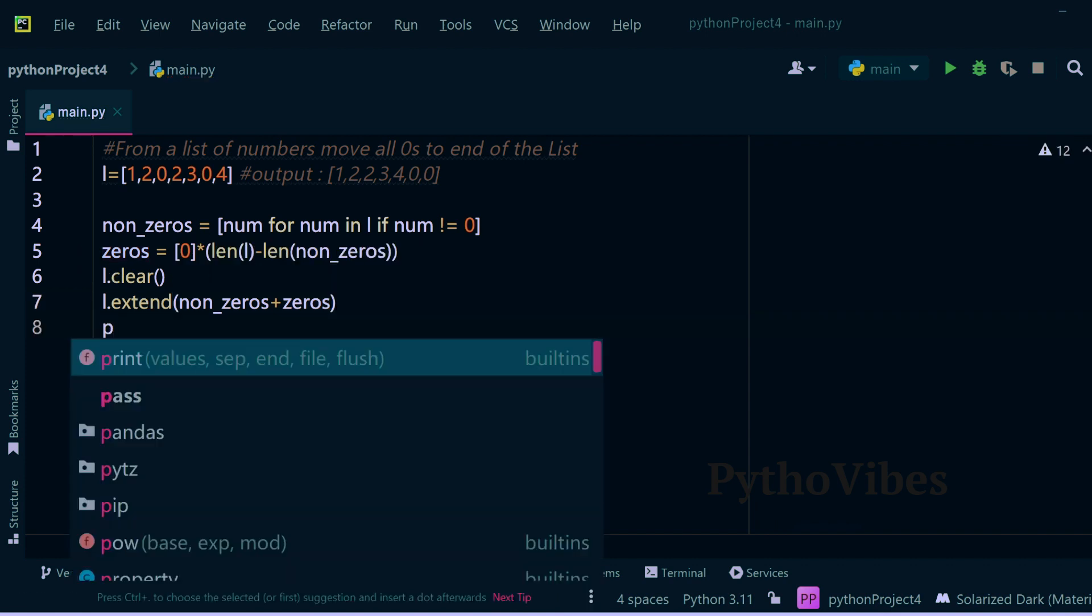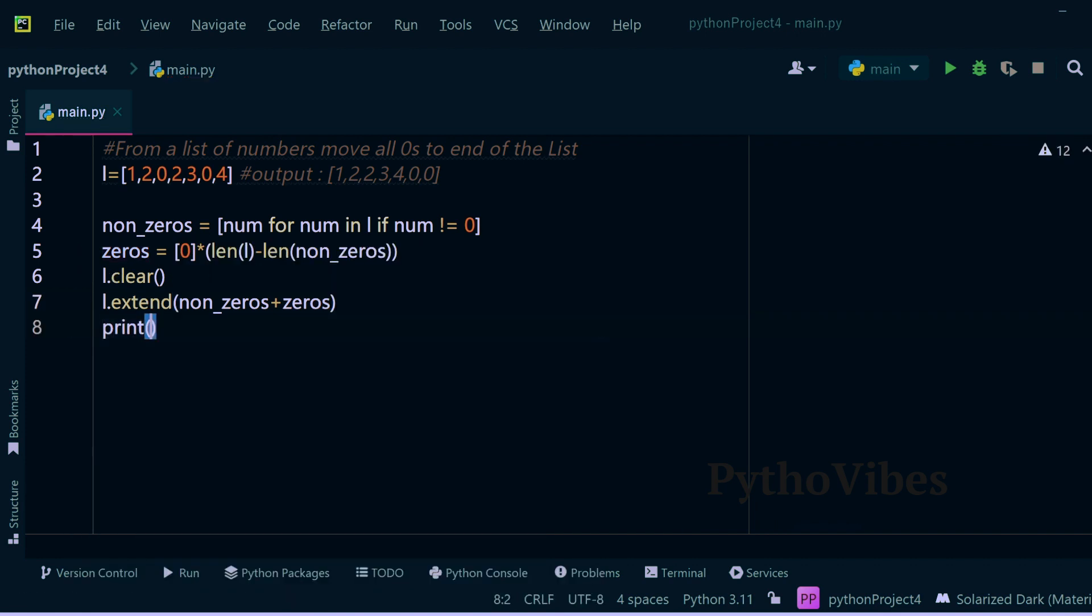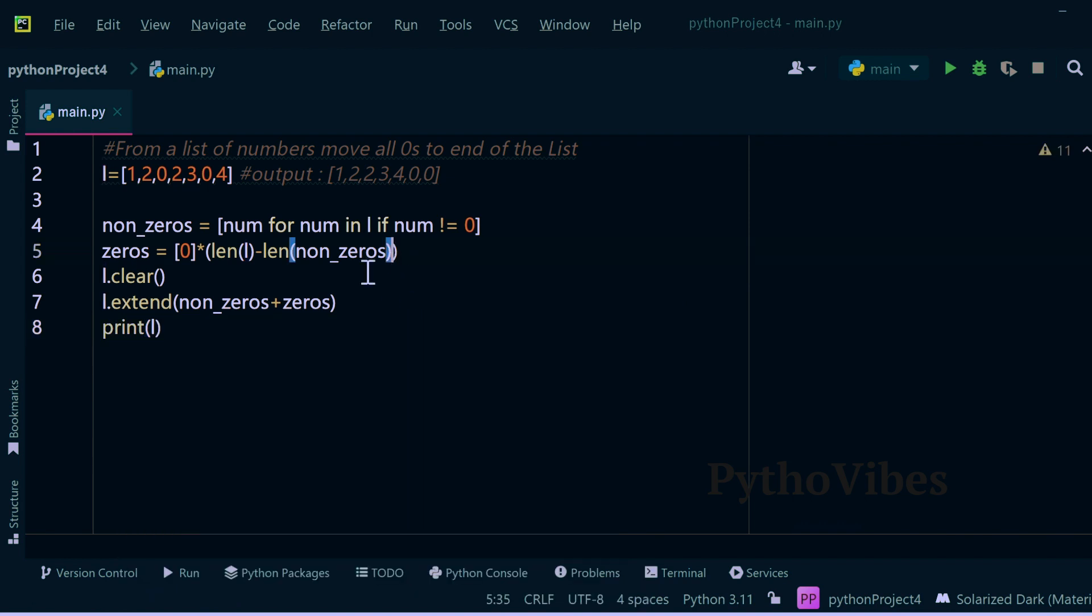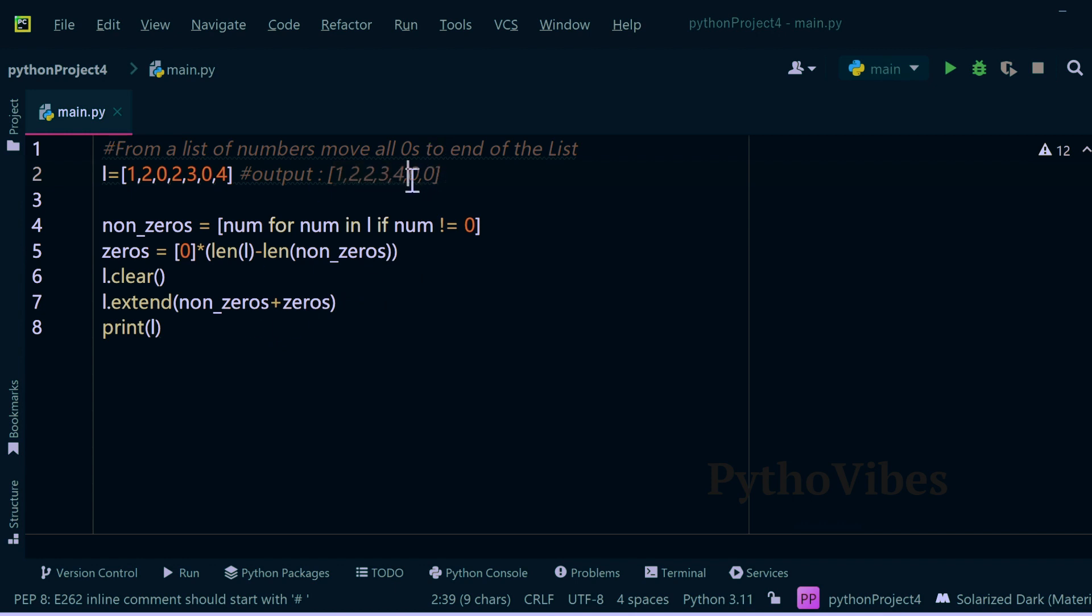And then if you print the list, it will have all the numbers arranged. Initially it will keep all the non-zero numbers, at the end it will keep all the zeros.